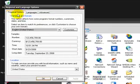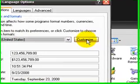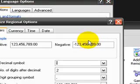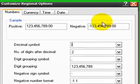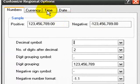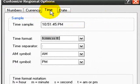Stay in Regional Options, click on Customize, and then Time.